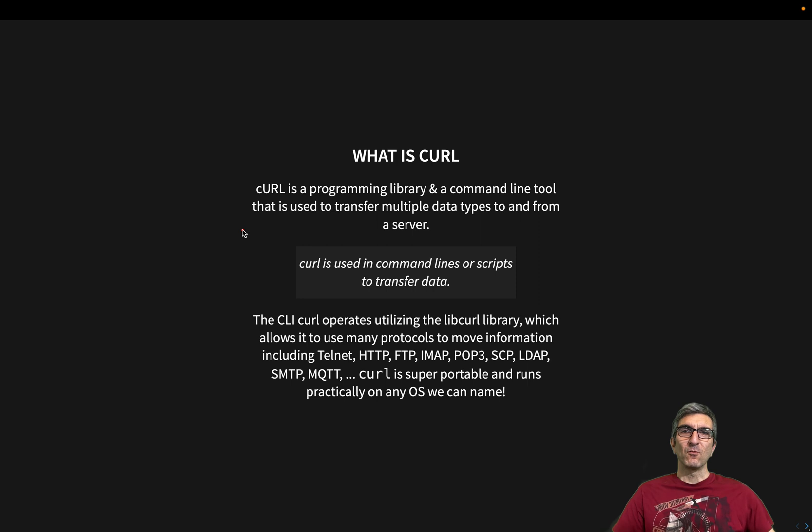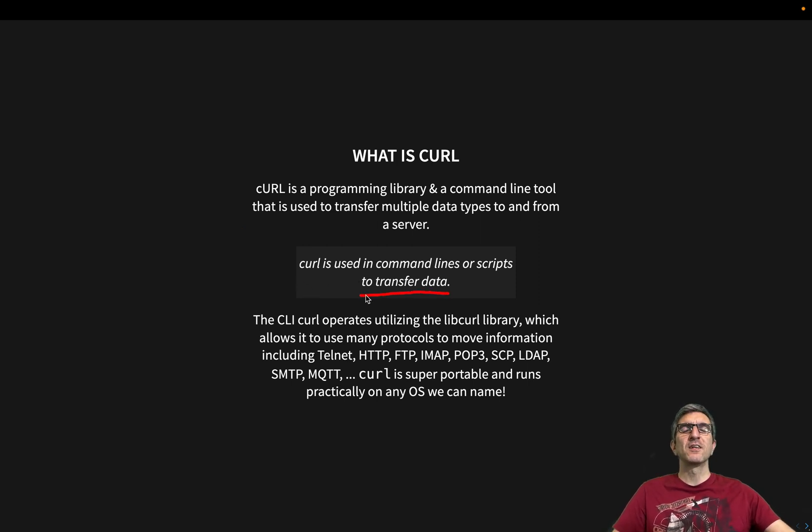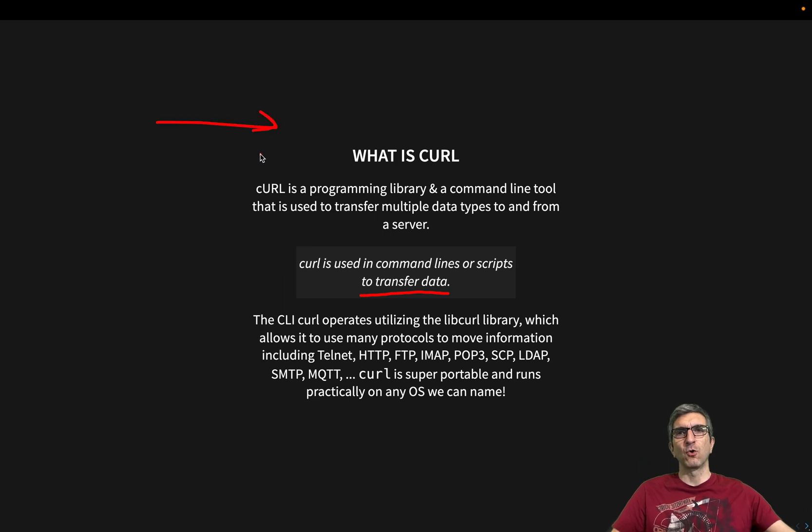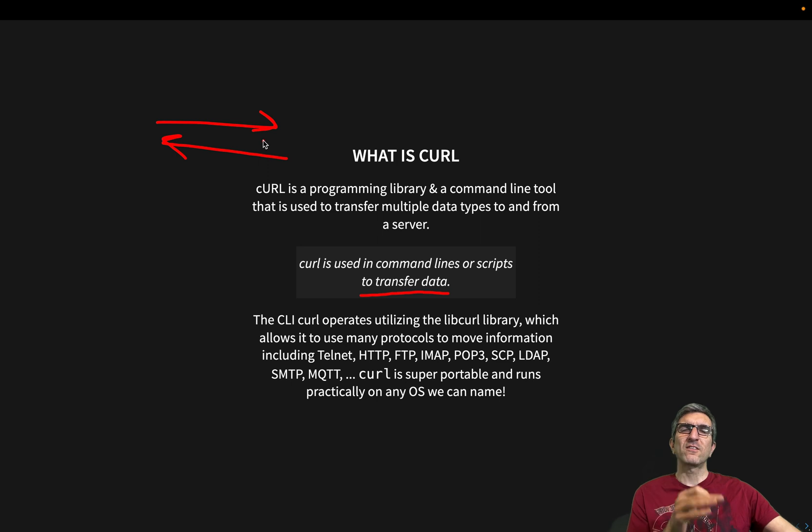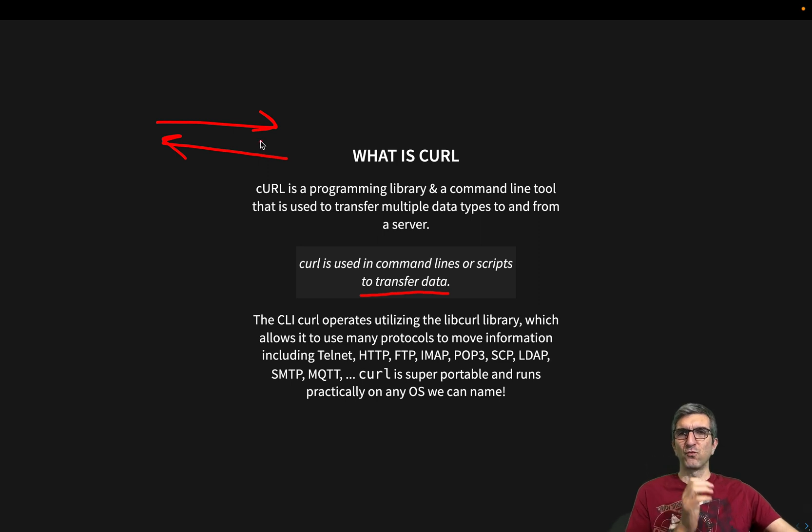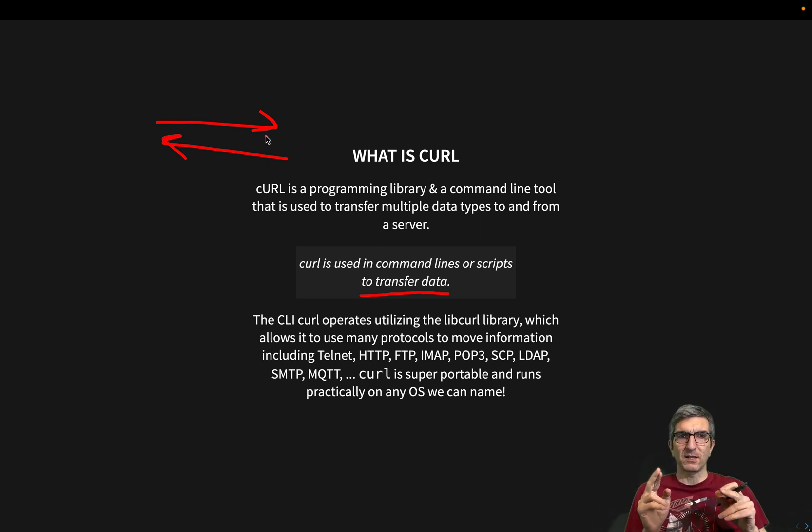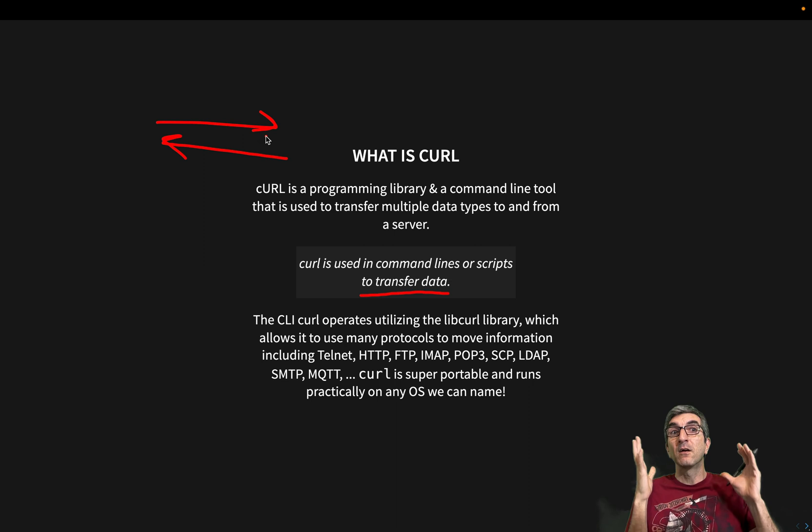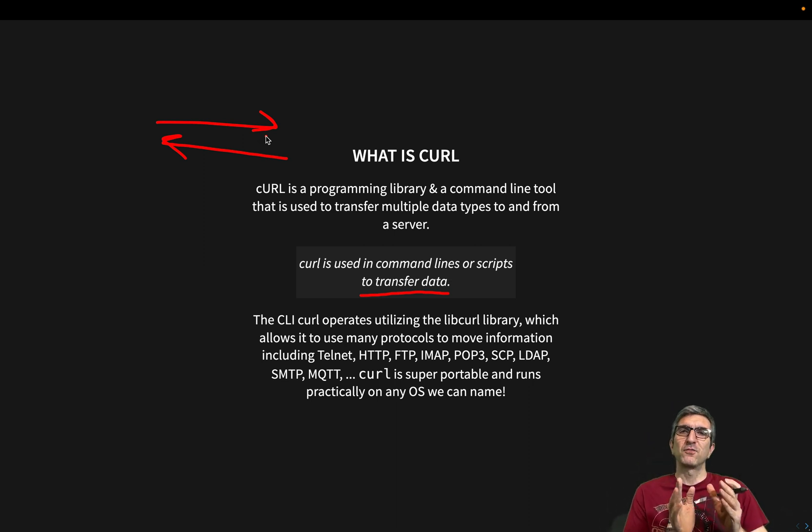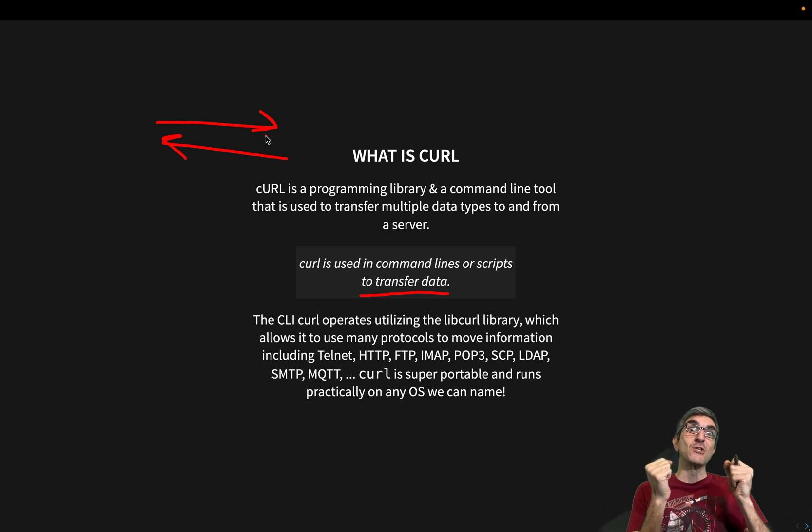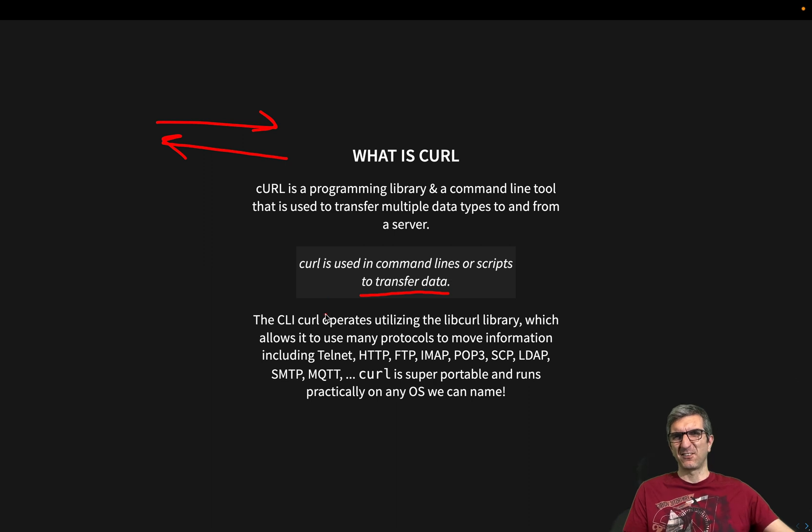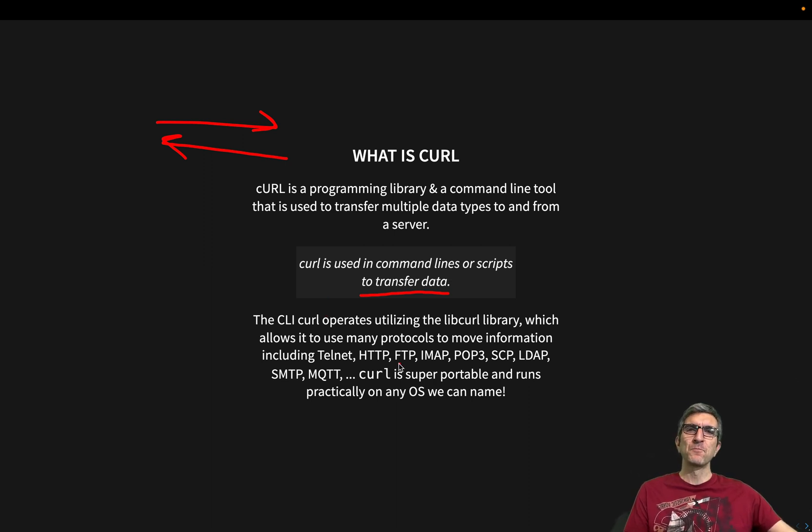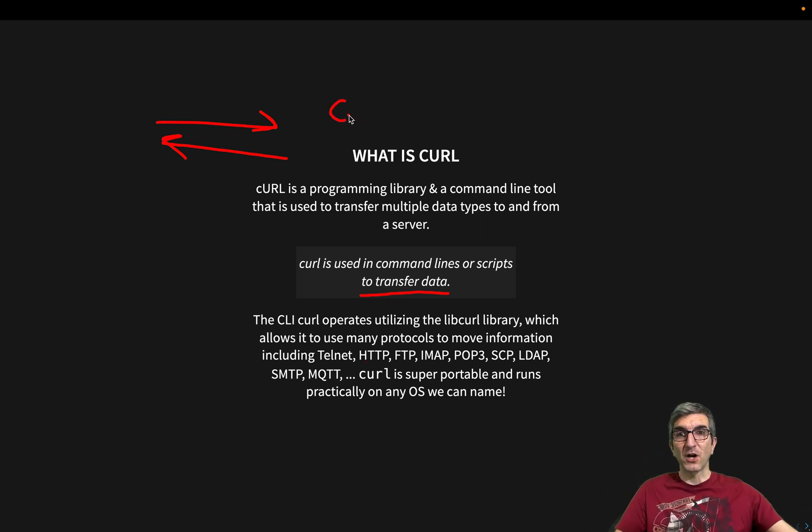And what it does is used in command line or script to transfer data. It can send or get data using lots and lots of protocols. Whatever sane protocol you can think of and tens of insane protocols you can think of. The reason that you feel that they are insane is because you are not familiar enough with them. They can be used using CURL.